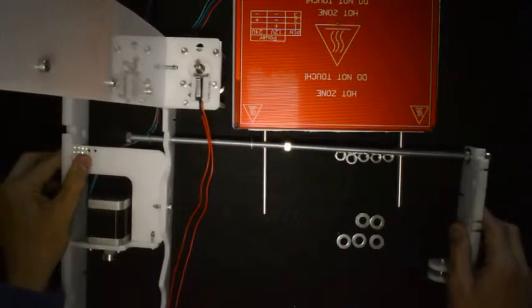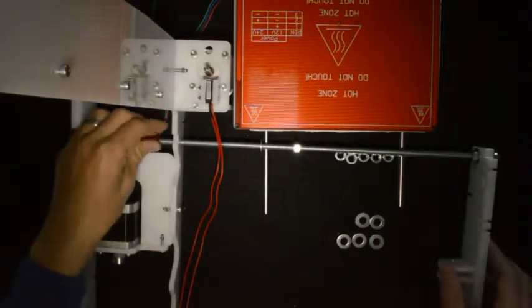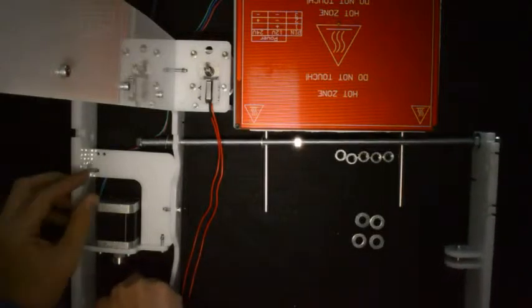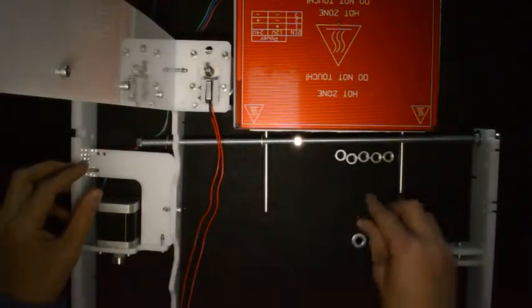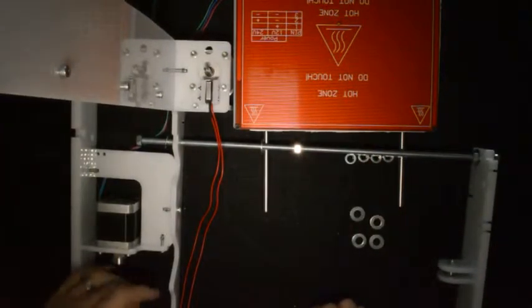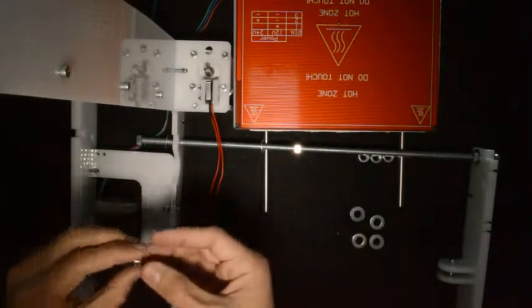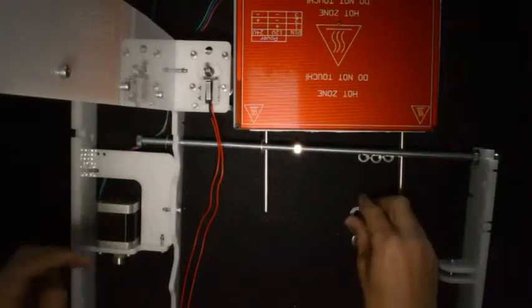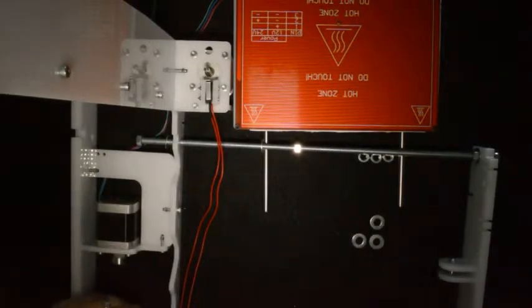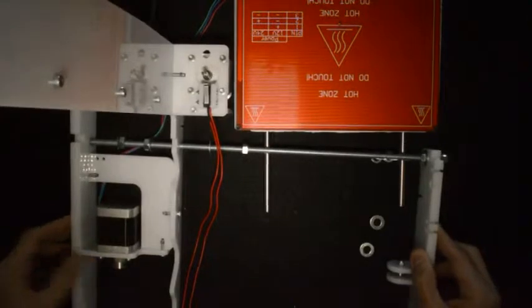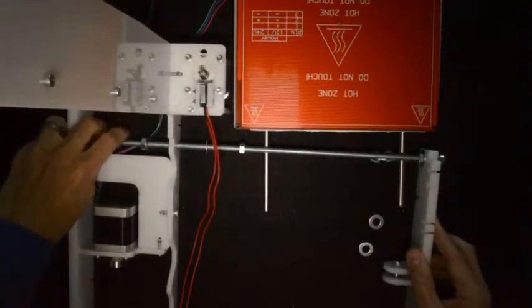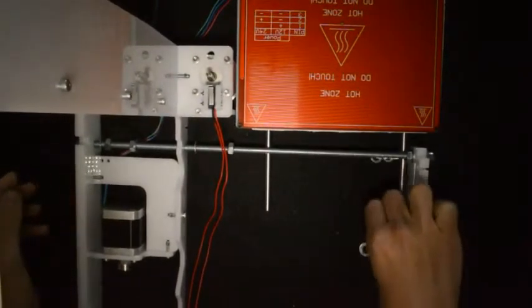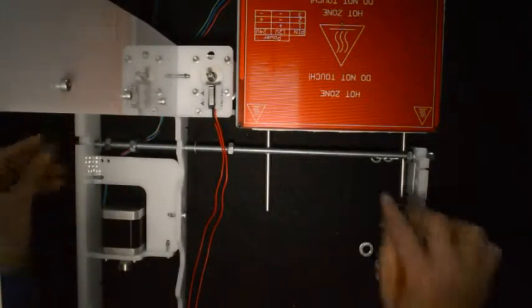When we insert the threaded rods into the big frame, put on another washer and another nut on both sides. Once we've screwed it in a little bit, add on both sides again another nut and then the washer. Once we've done that, further push the threaded rods through the plates at the back, and then add the last two washers and nuts at the back.